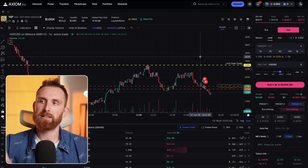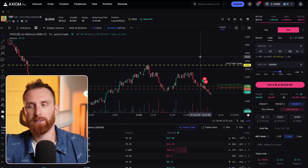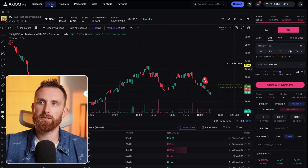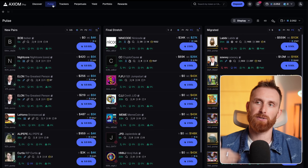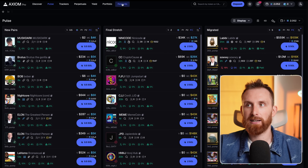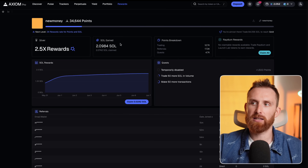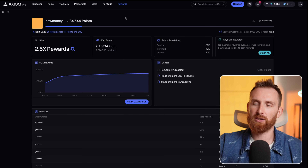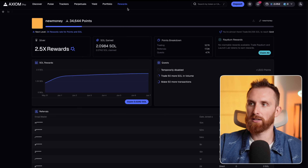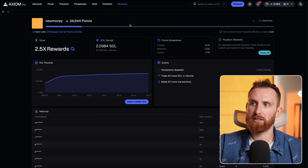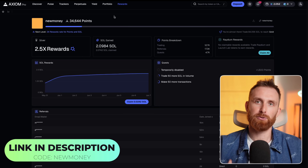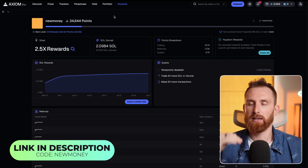So basically, this is a beginner setup for how to start using Axiom Pro — how to find tokens, how to buy them, how to use limit orders, and how to filter out trash tokens, scammers, and insiders. One last really cool thing — Axiom actually pays you money to trade, which is unique for this platform. I've already made two Solana from trading — the more you trade, the higher level you get, and the more rewards and money you earn. Don't forget to use my link in the description and code 'new money' for a 10% discount on all fees. If you have questions about Axiom, ask in the comments or join our VIP group for insider wallets, alpha, courses, and signals.